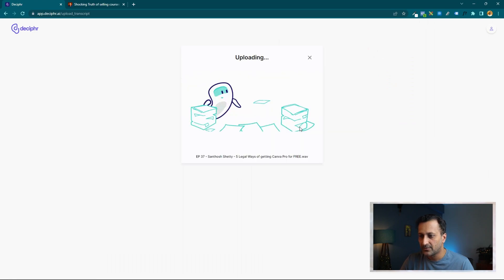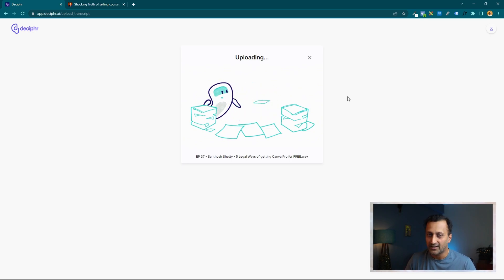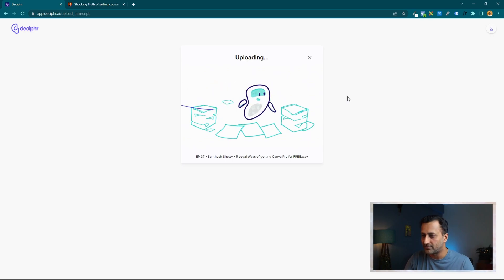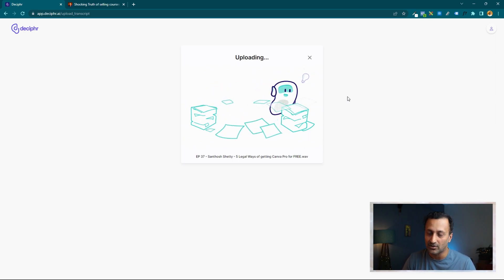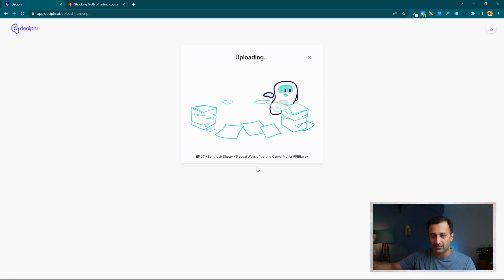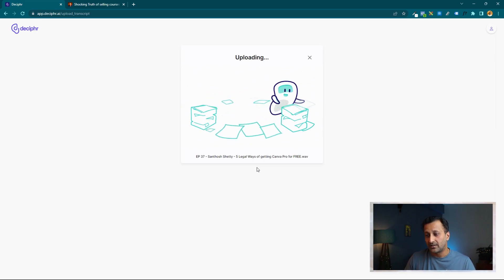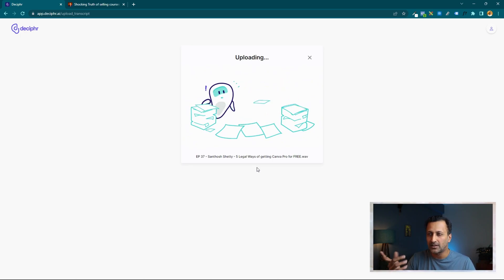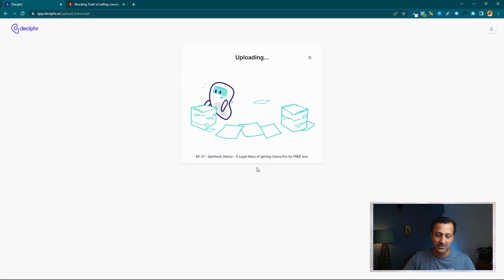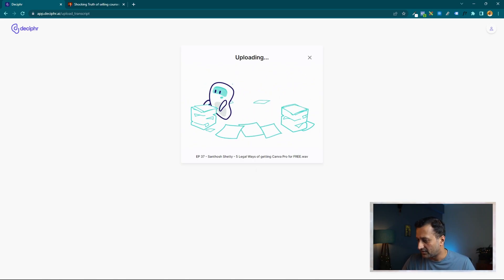Let's say I want to transcribe this one: 'Five Legal Ways of Getting Canva Pro for Free' — I have not transcribed this one yet. It was pretty quick yesterday, but it might take more than 60 seconds now since I'm doing it live. It's uploading. Upload speed will depend on your internet speed, and once it completes the transcription it will send you an email to the address you registered with.